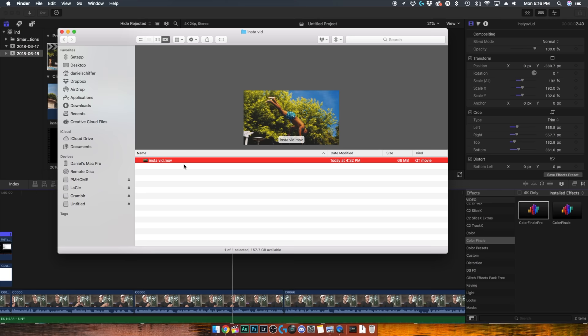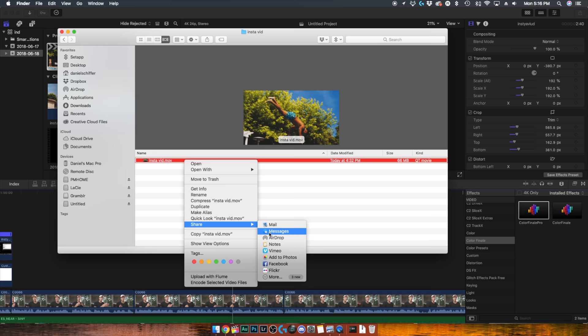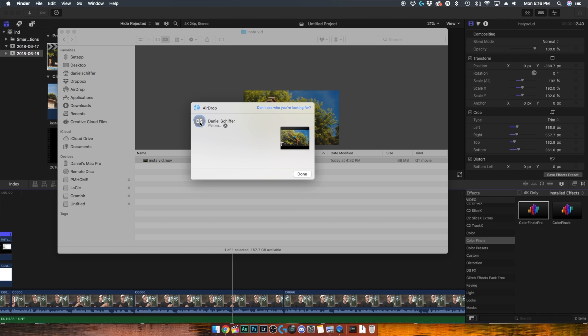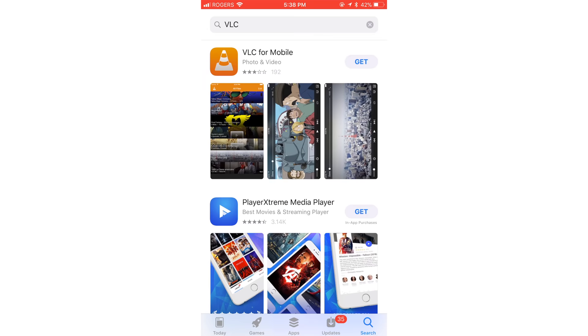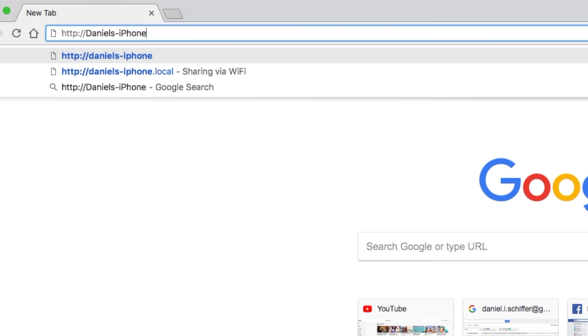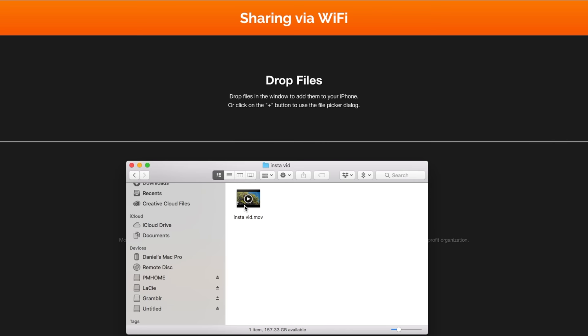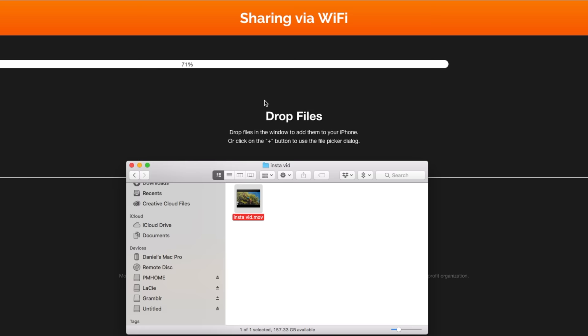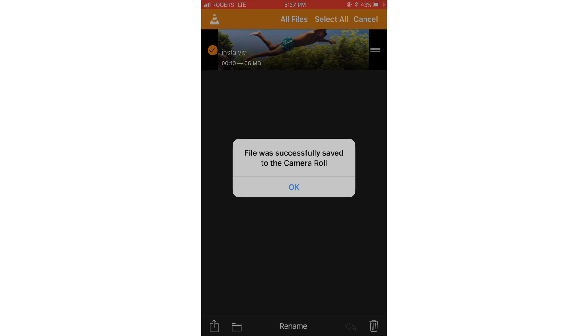The next step is where I think a lot of people tend to go wrong, and that is getting the video from your computer onto your phone. If you are using a Mac and an iPhone, you have the luxury of AirDropping the file directly to your phone, which is fast and does not compress or reduce the quality of the video. If you're on an iPhone but not using a Mac, download an app called VLC to your iPhone and enable sharing via Wi-Fi. Type the local URL into your computer's web browser, drag and drop your video into the web page, and it will automatically show up on your phone in the VLC app, where you can save it to your camera roll.